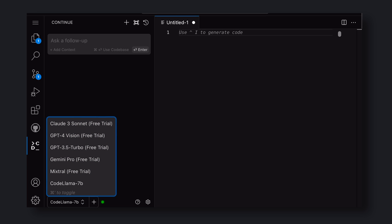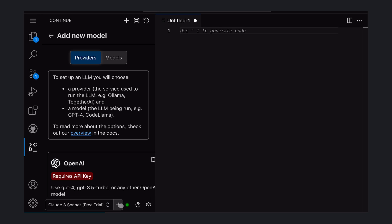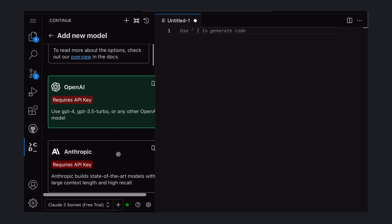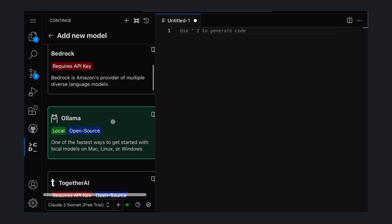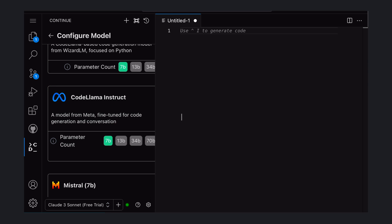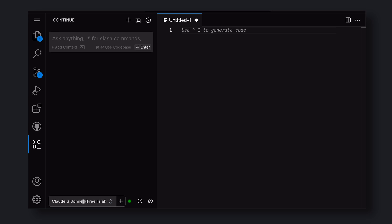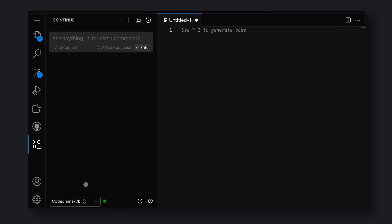These four API models are provided as a trial by Continue. You can try them out, but they are rate-limited, so you can't use them on a daily basis. Anyway, click on the small Add button and choose Ollama. Then choose your model. Then come back to the home screen and select your model from the bottom drop-down.